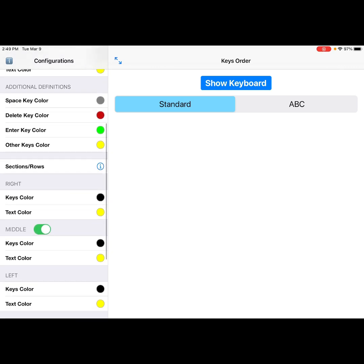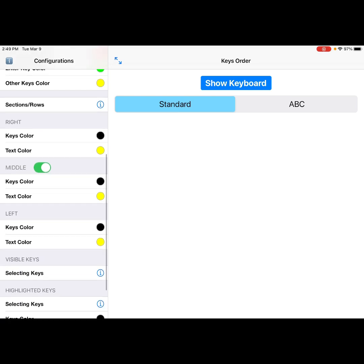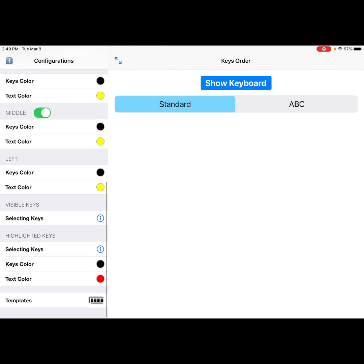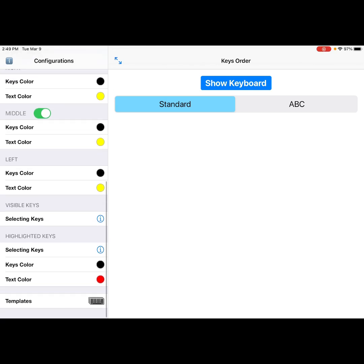A space bar, delete key, enter key, other keys. You can organize that coloring by sections or rows. And then within the sections, you have the right section, the middle section, the left section. You can even mask keys and other features there.